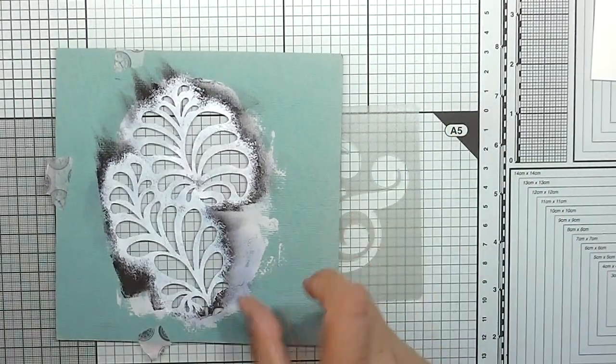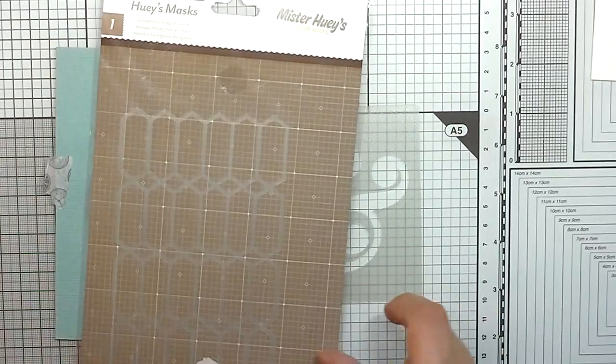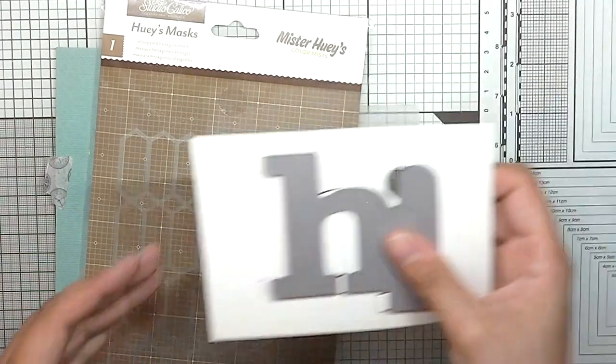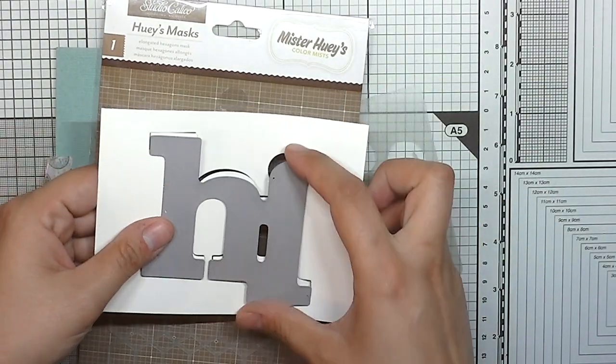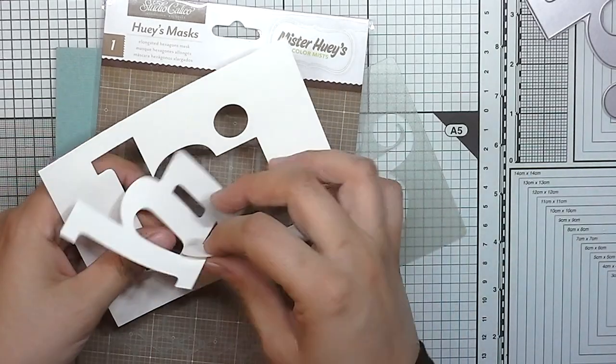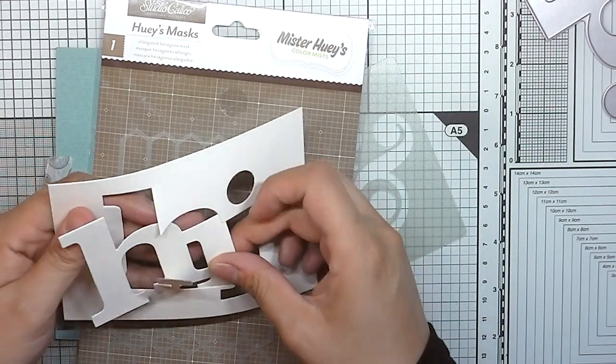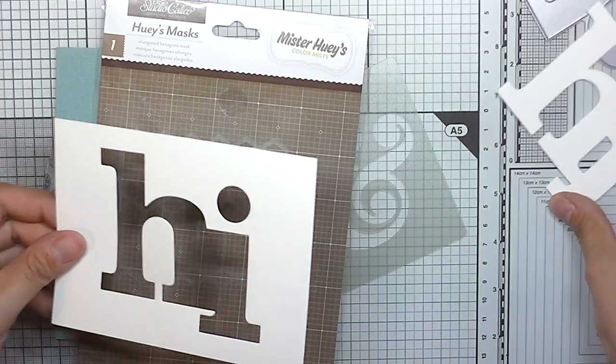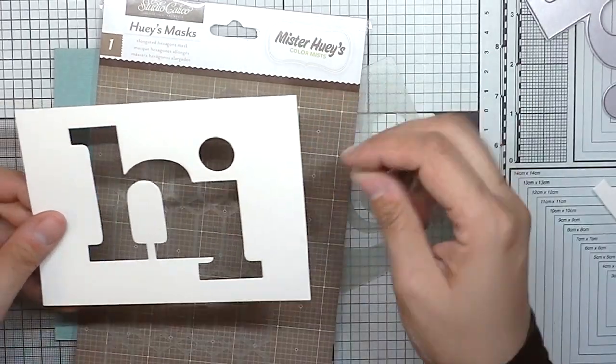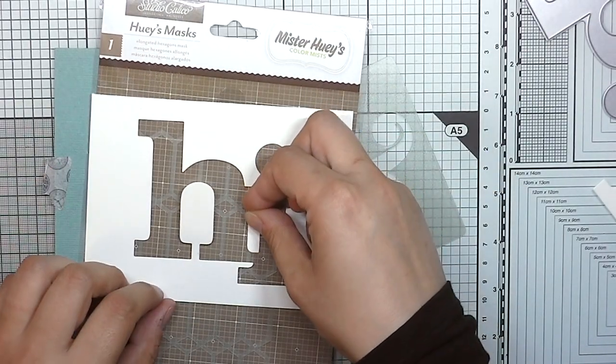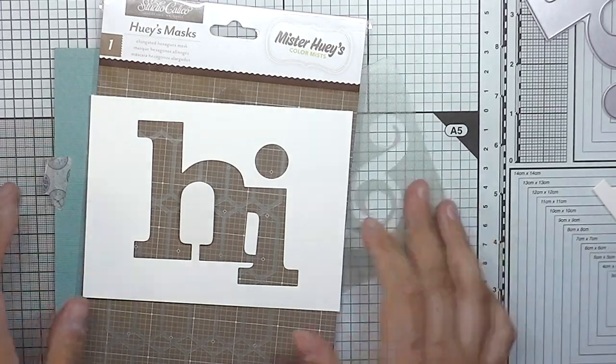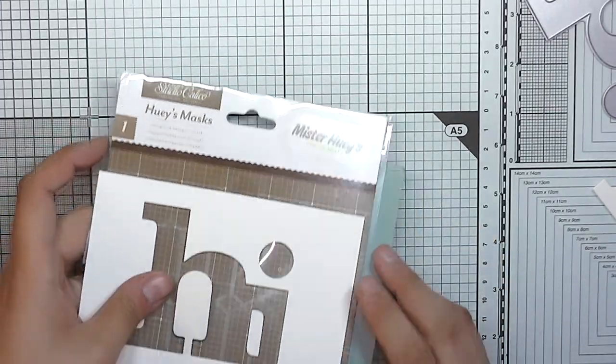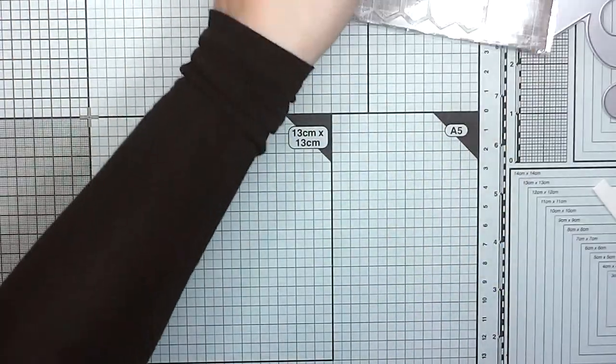Here's something I cut out with the Silhouette Cameo, ready-made stencils, and you can also use dies. This is a die cut and I'm using the negative space, and then I have to add this little piece, but I'll show you how to do that later.